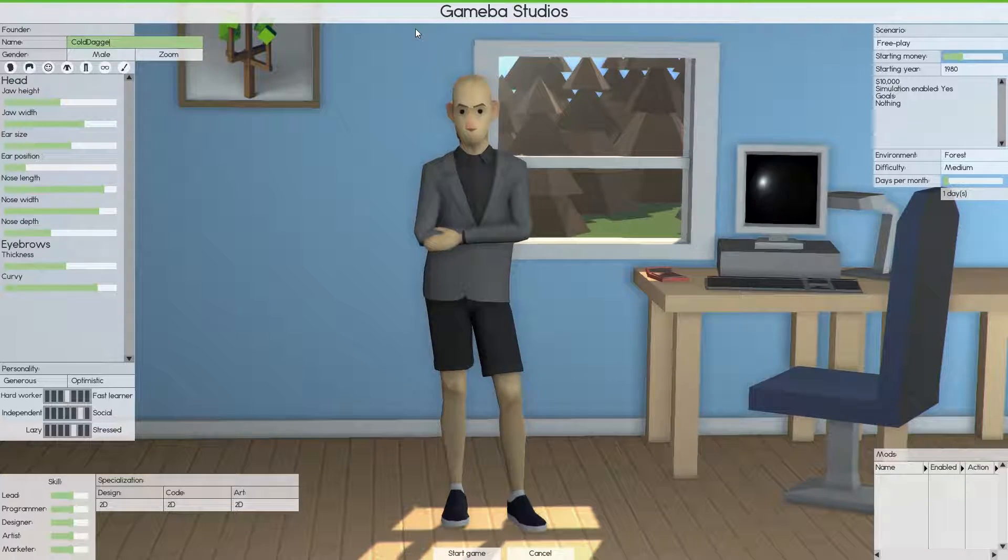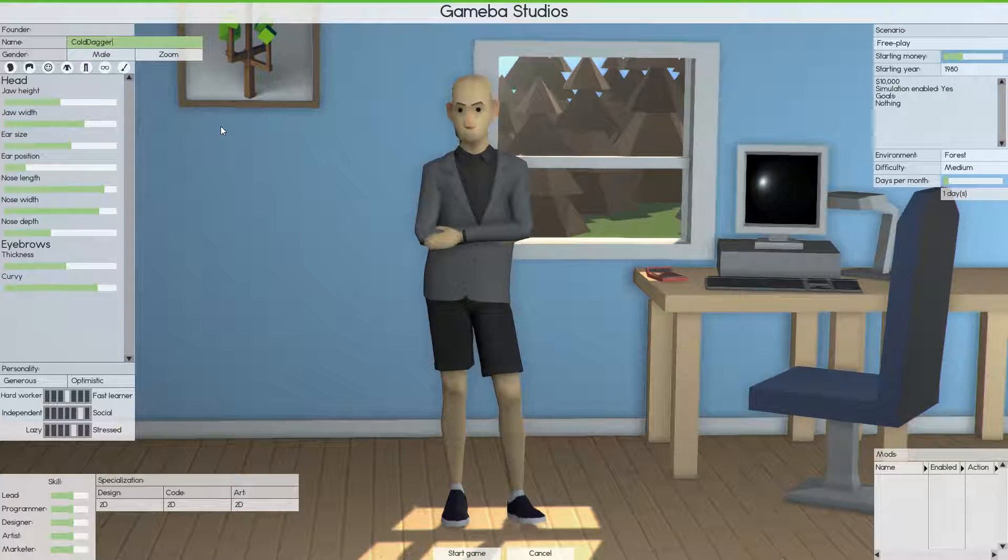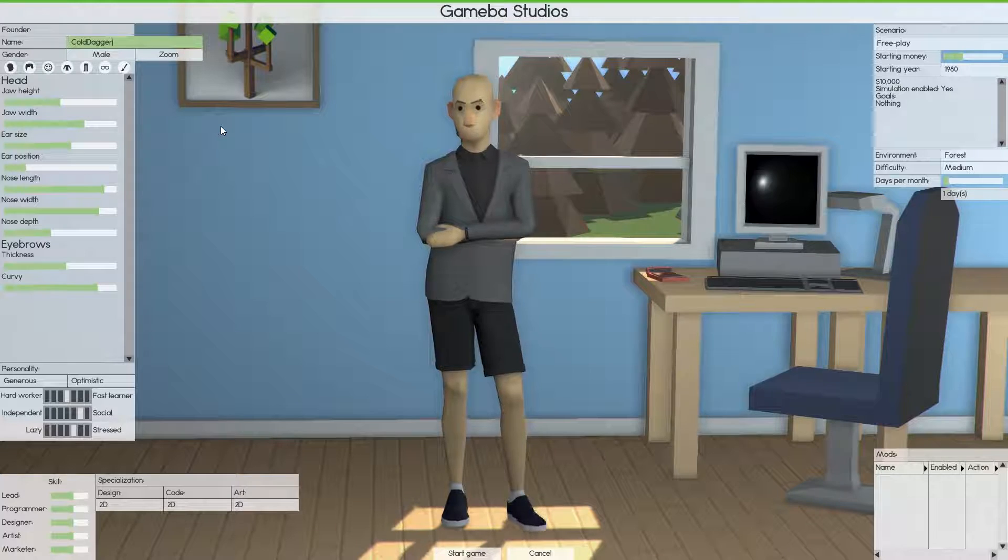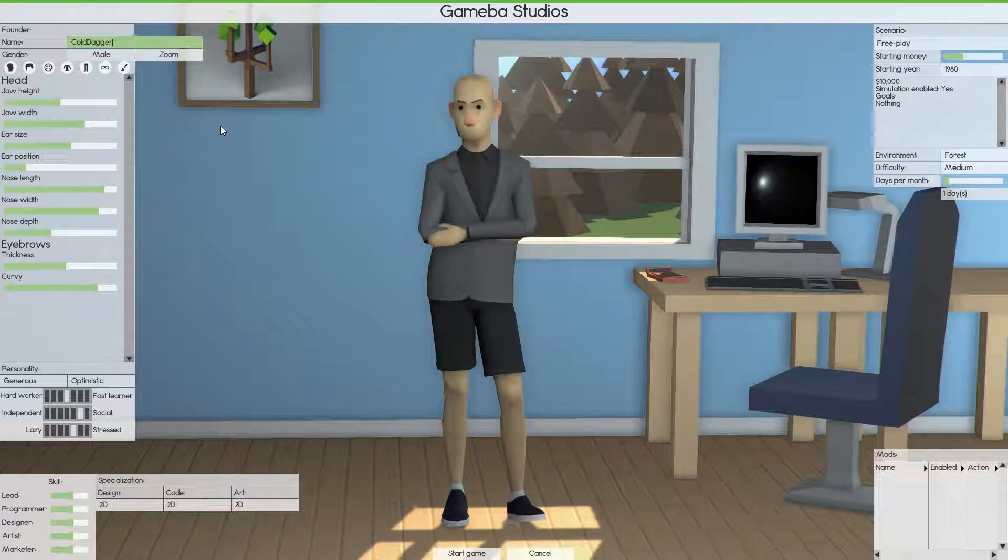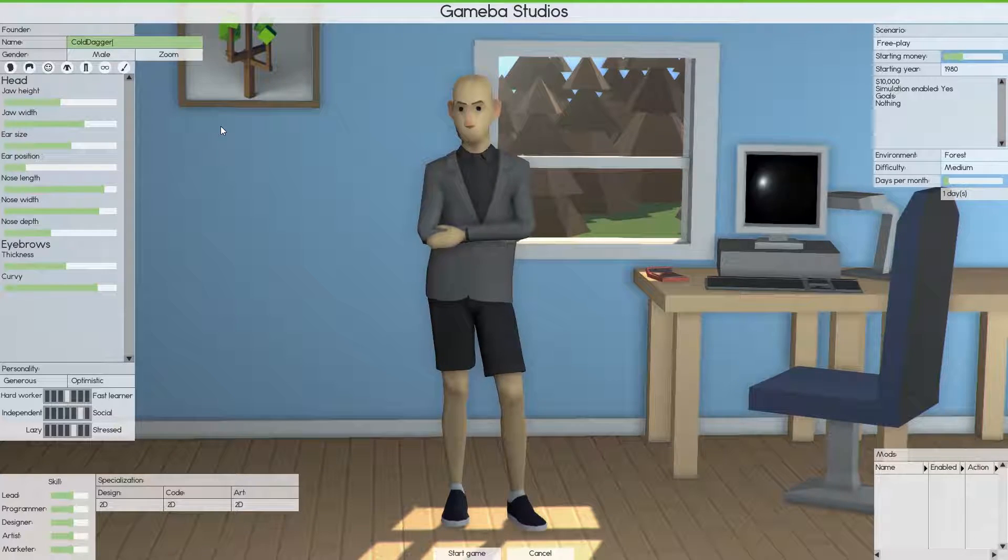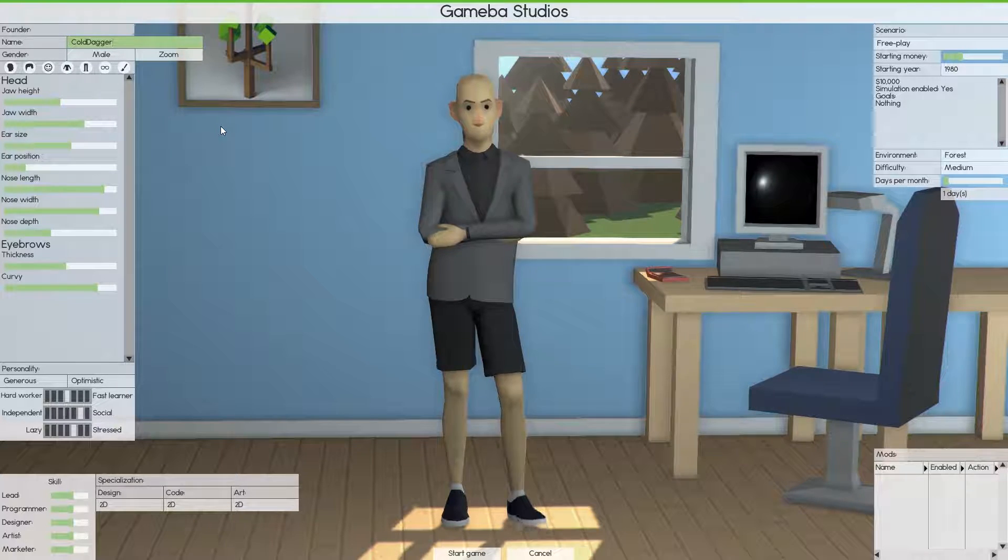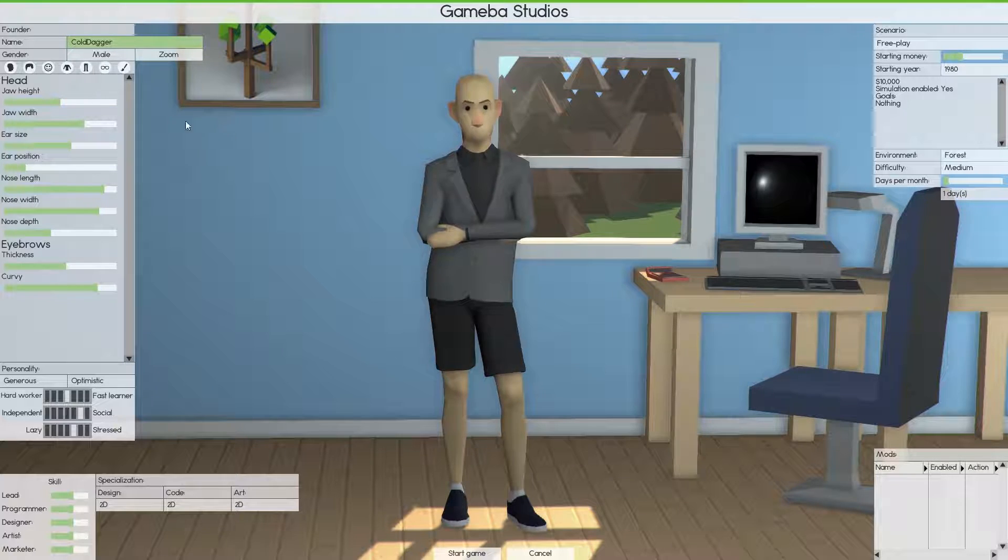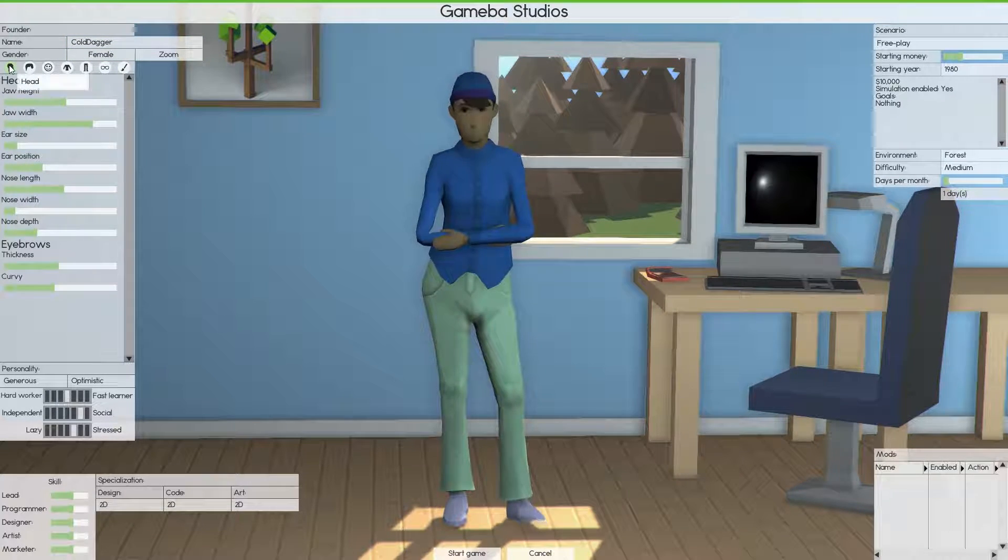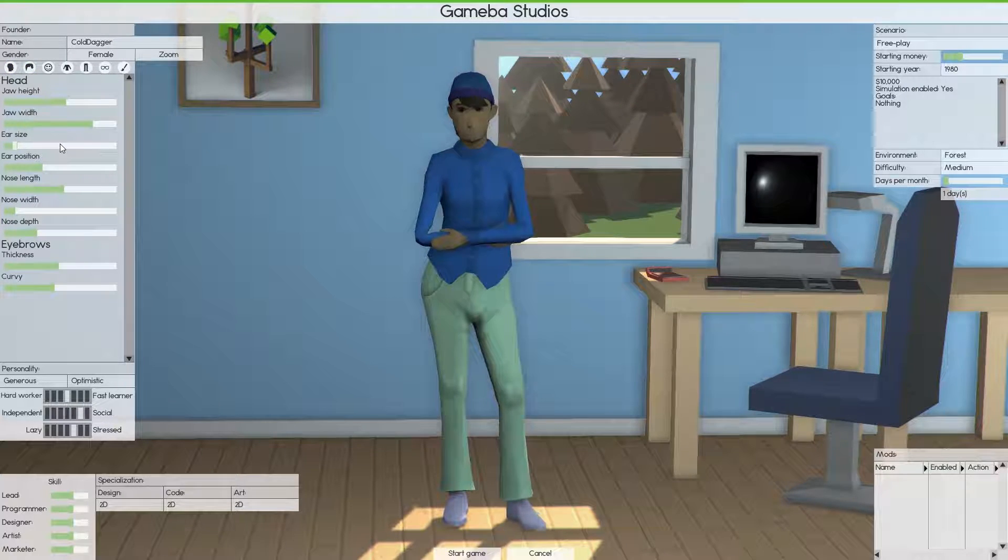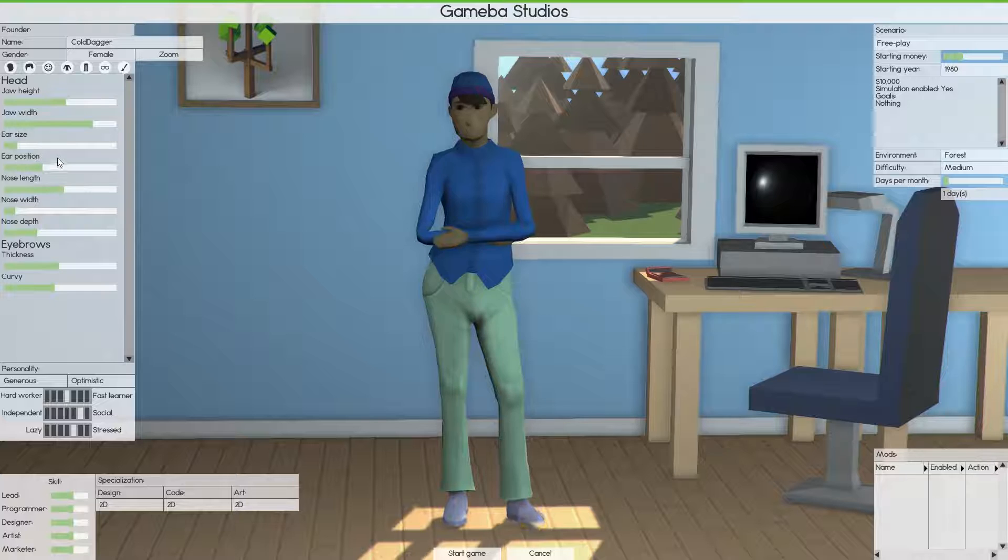Now normally in games like this you would come with a more political name that you use, but just for the purpose of my channel I'm going to stick with my actual channel name. Of course I am male.